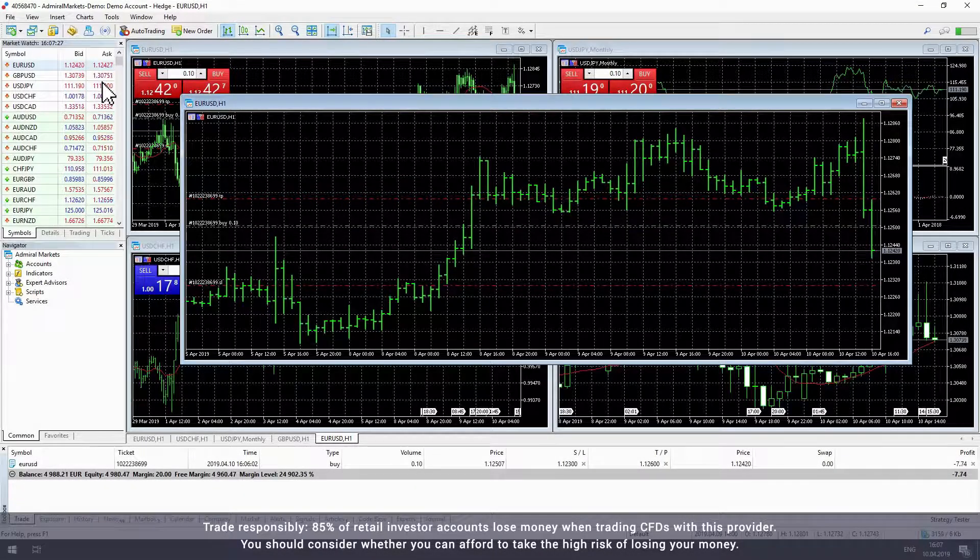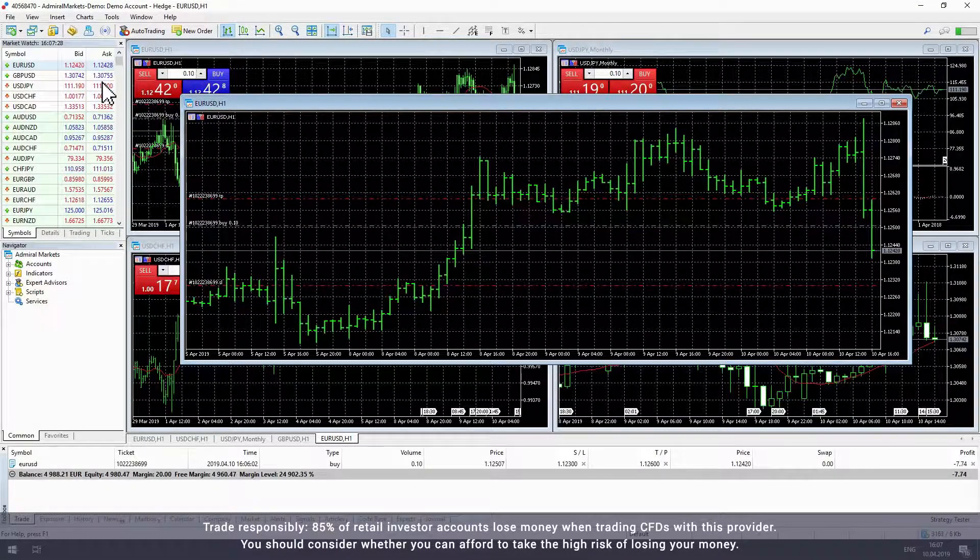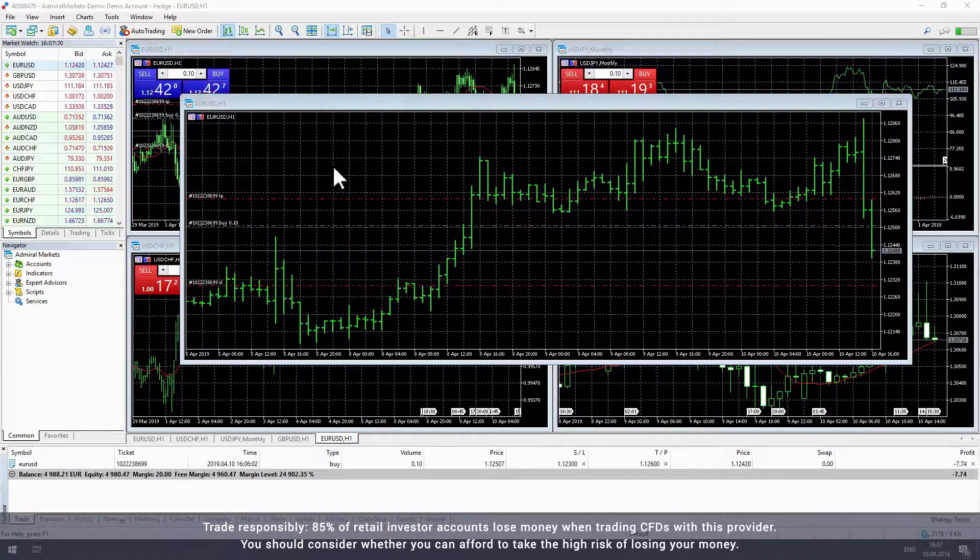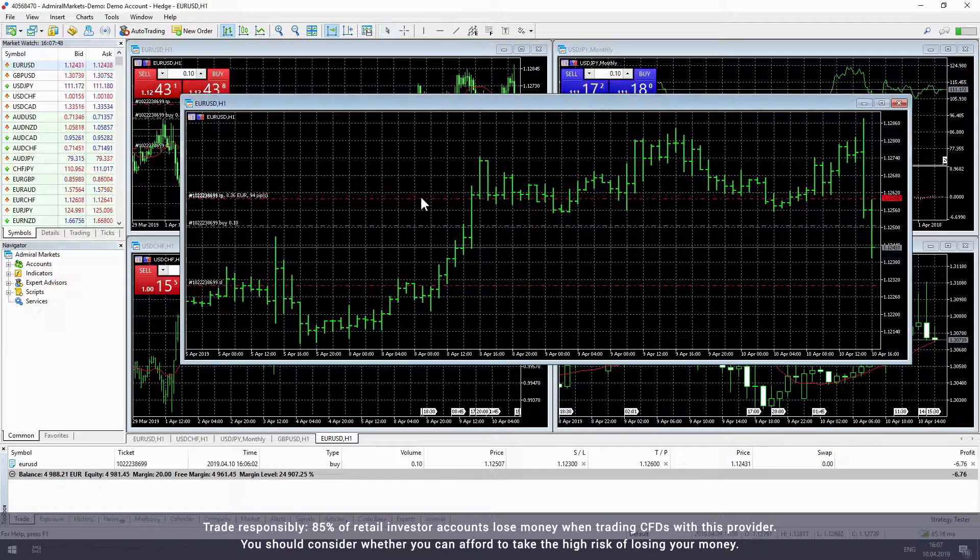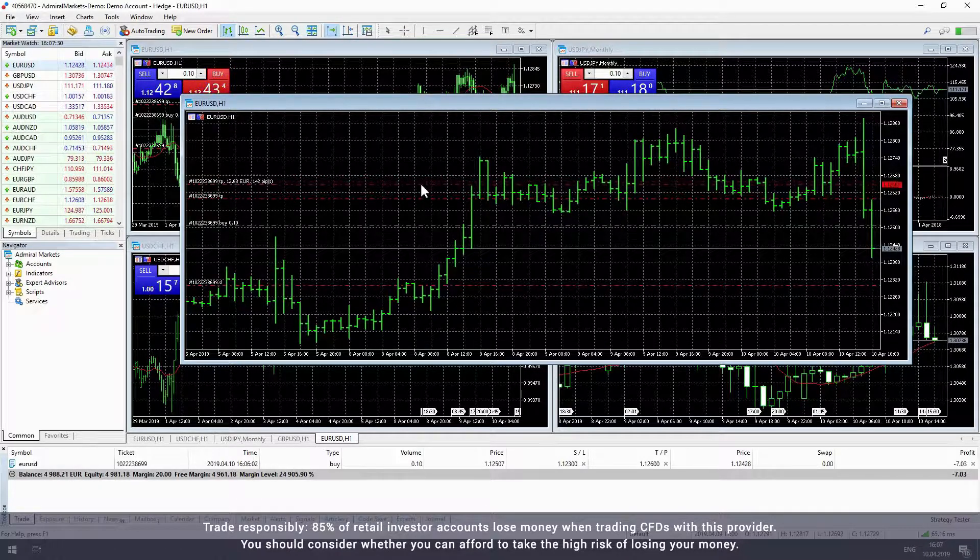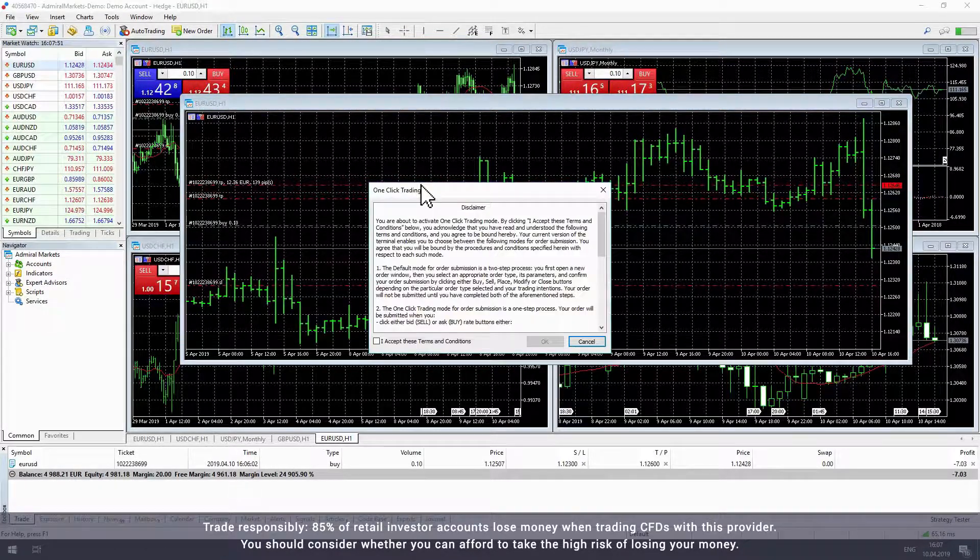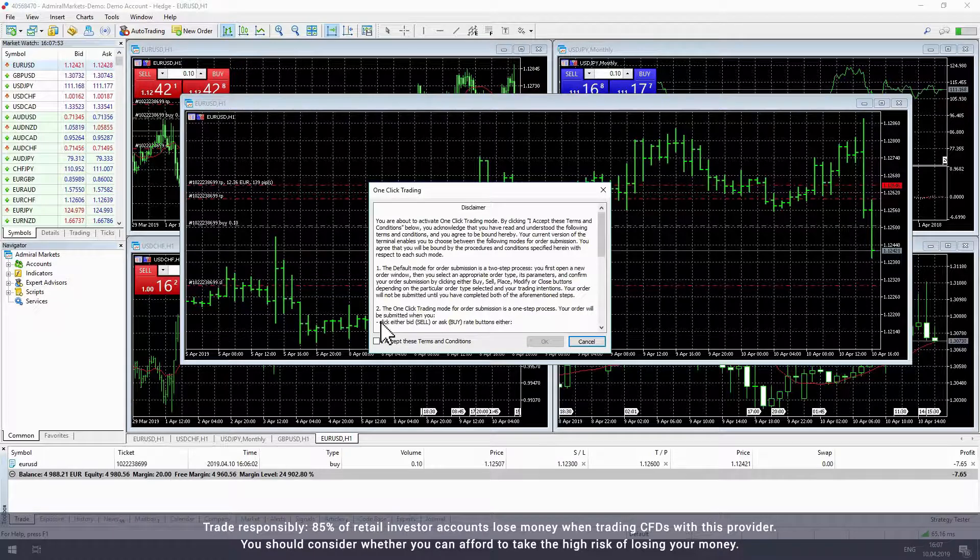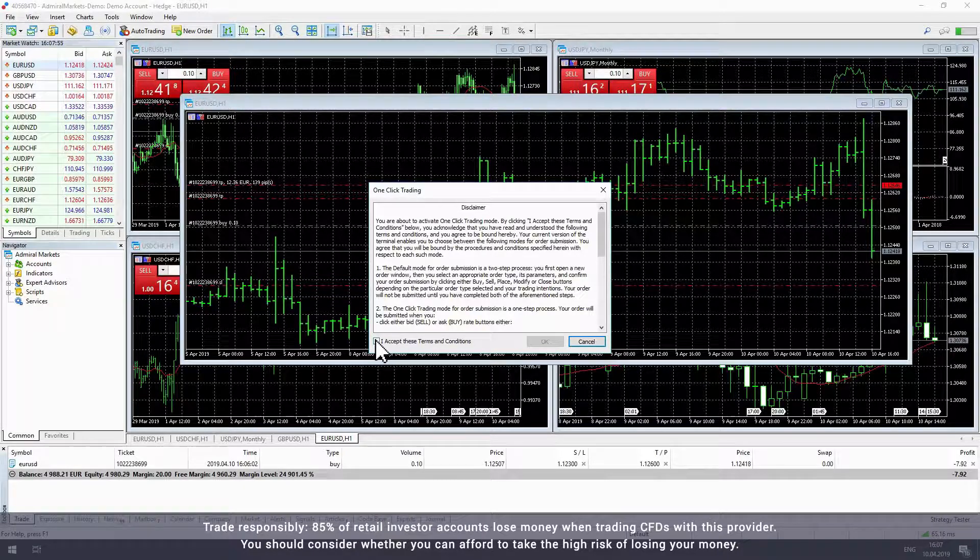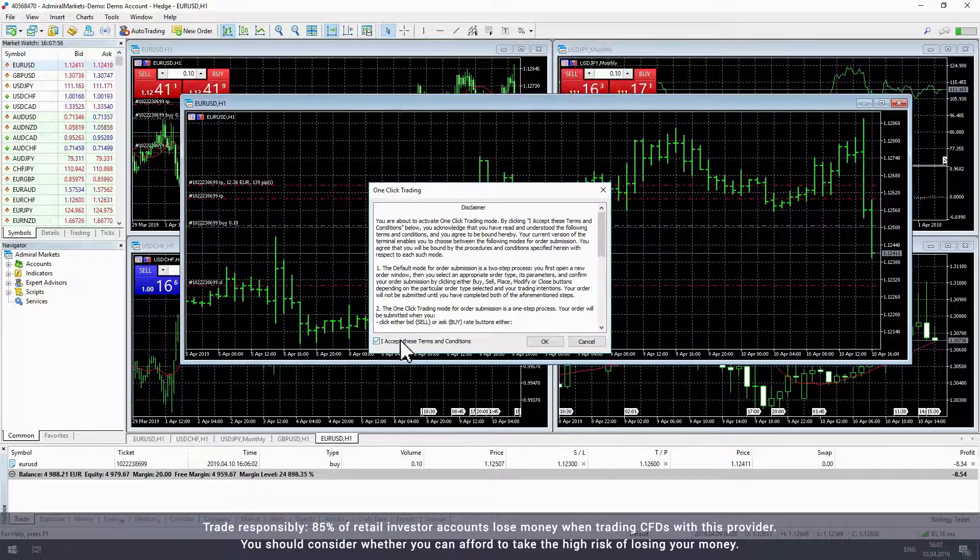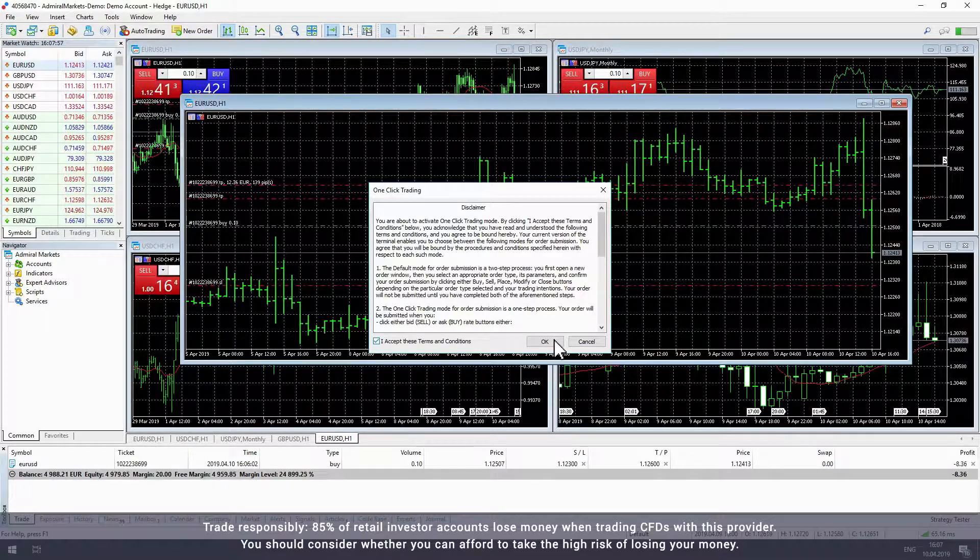You can also adjust your stop loss and take profit levels from the chart. Simply select the red line with your cursor and drag it to your desired level. Note that the first time you do this, you will need to accept the terms and conditions of one-click trading.